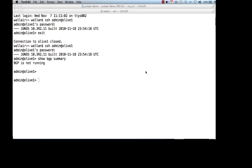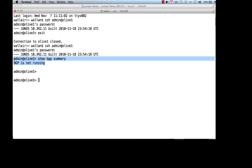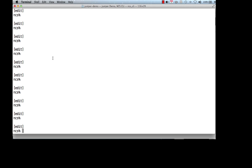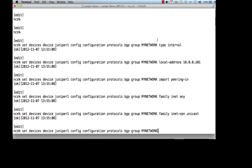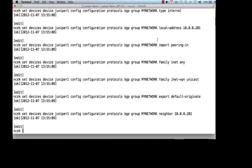This final part of the demo will show you how to set up internal BGP. I have logged in to another Juniper and did a show BGP summary — as you can see, BGP is not running on the device yet. So let's set up the internal BGP over the CLI. First, I'll create the BGP configuration on Juniper number 1.